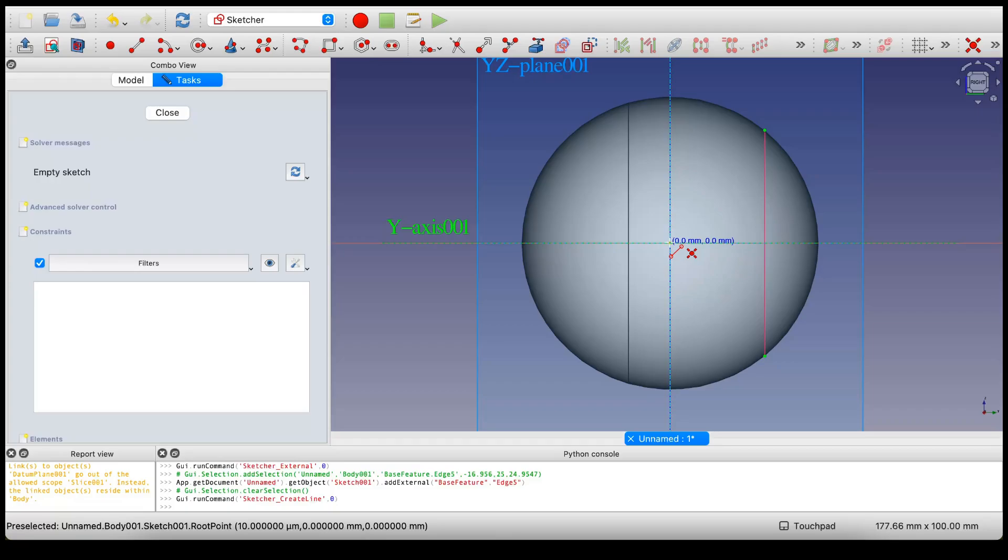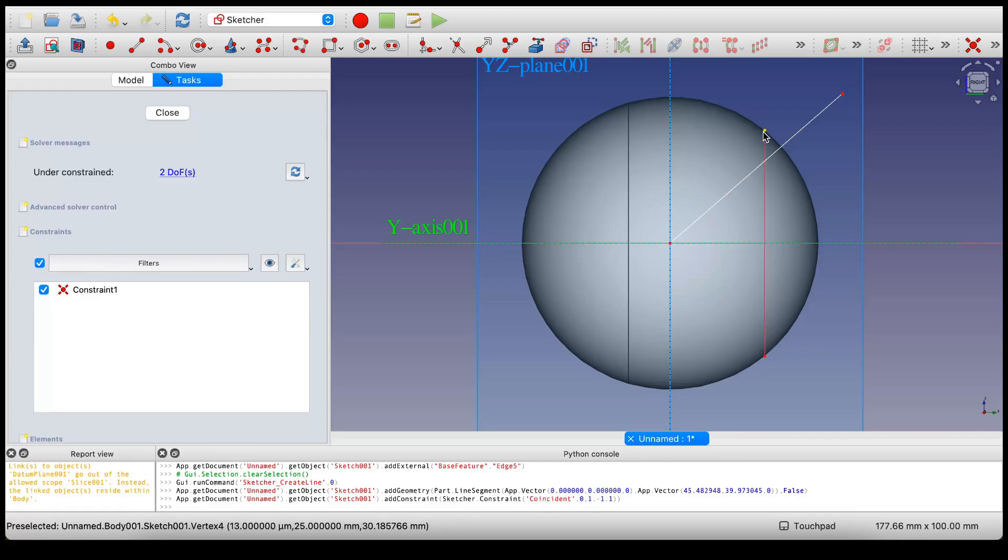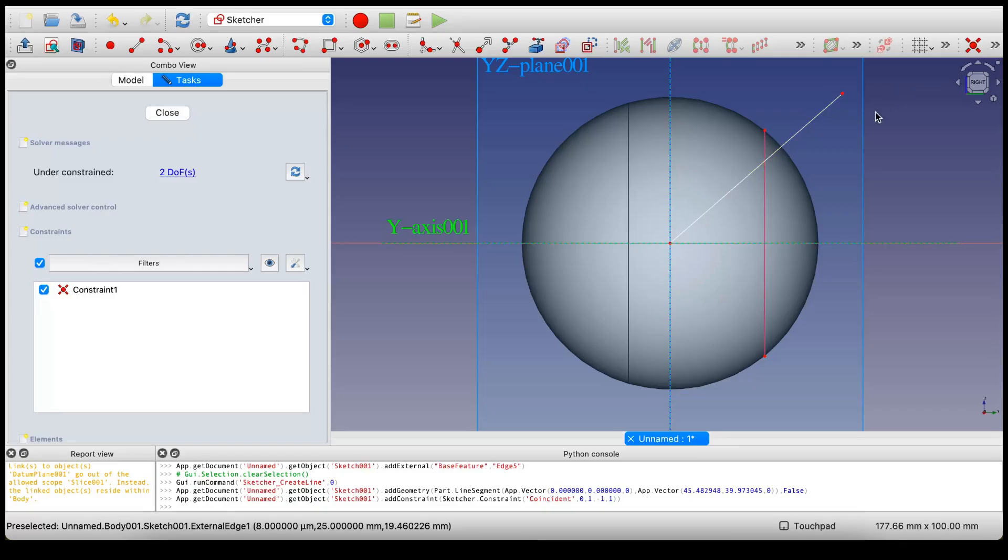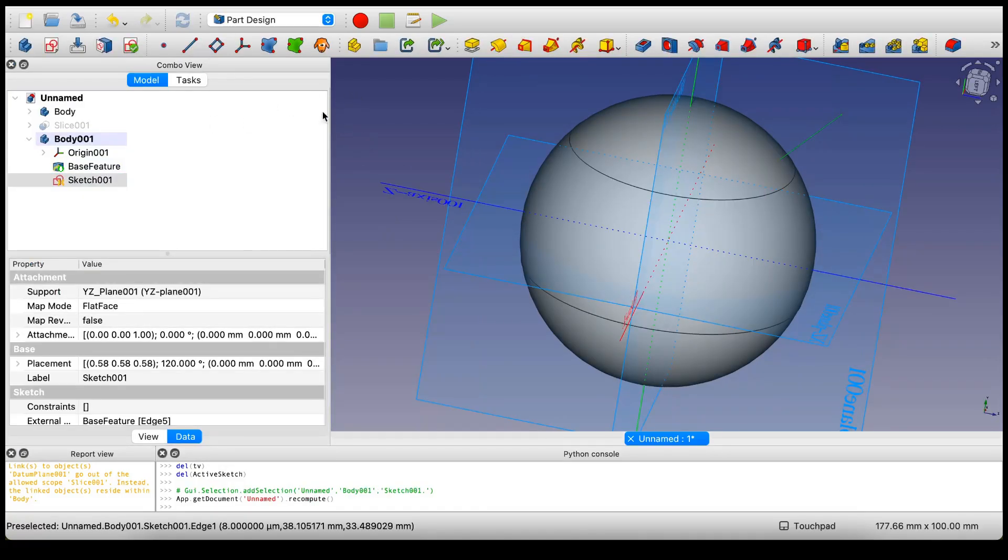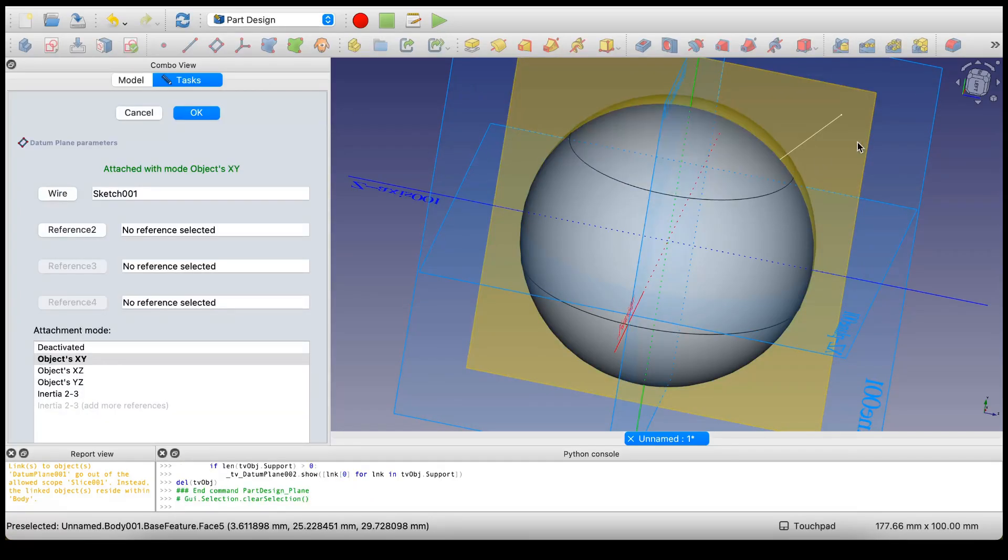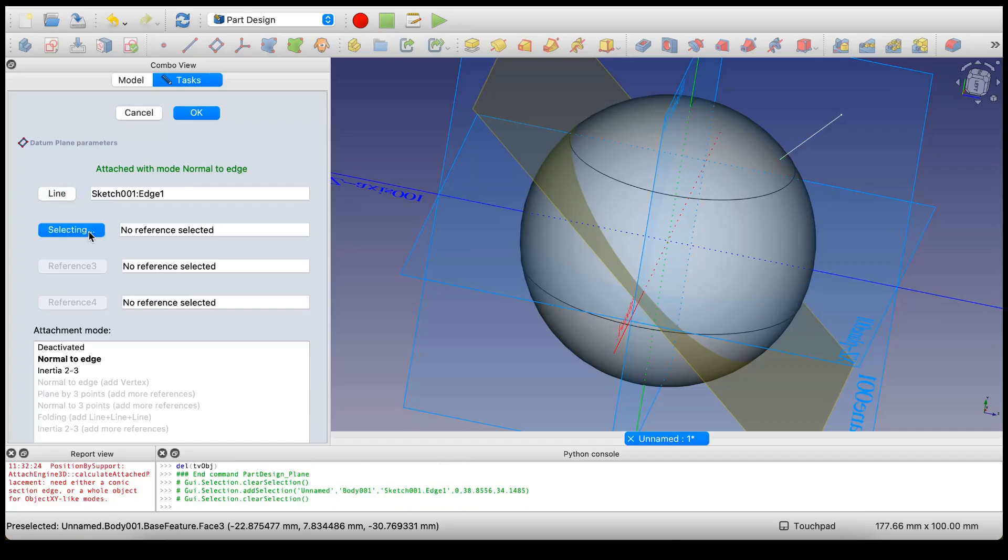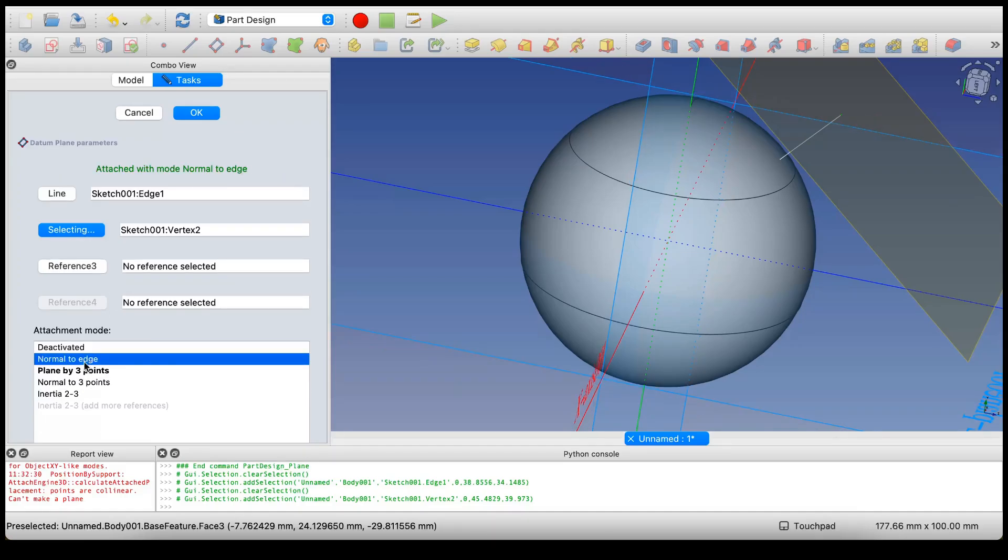I'm going to bring in this edge and then create a line. I'm going to bring that all the way out here. I'm going to constrain this vertex with this vertex a little later on. I'm having this line extend all the way out here because it's easier to select this vertex when it's not attached to the sphere - it's just for convenience purposes. Now select datum. Select the first reference, which is the edge, and then select the second reference, which is the vertex. Then select normal to edge.